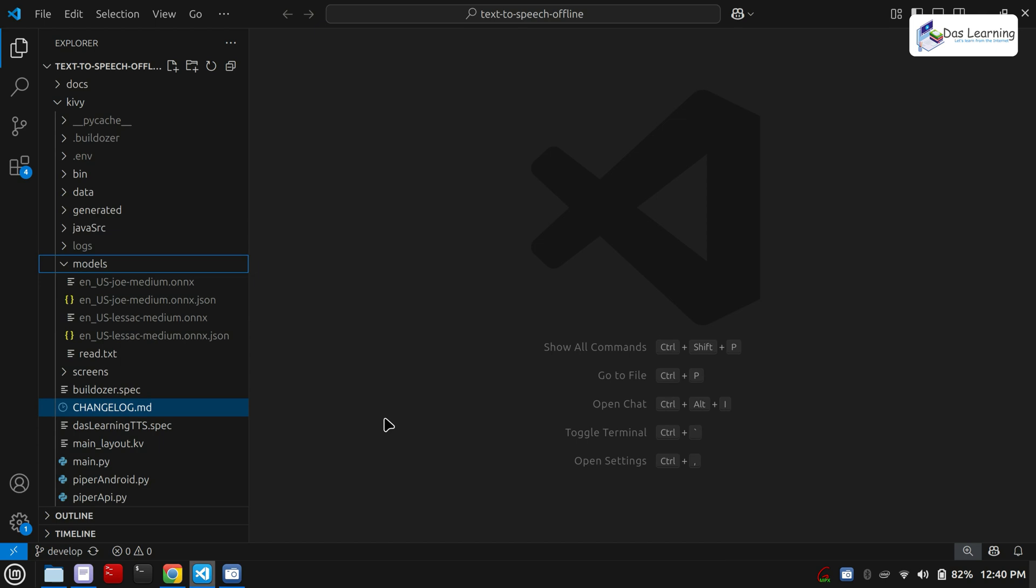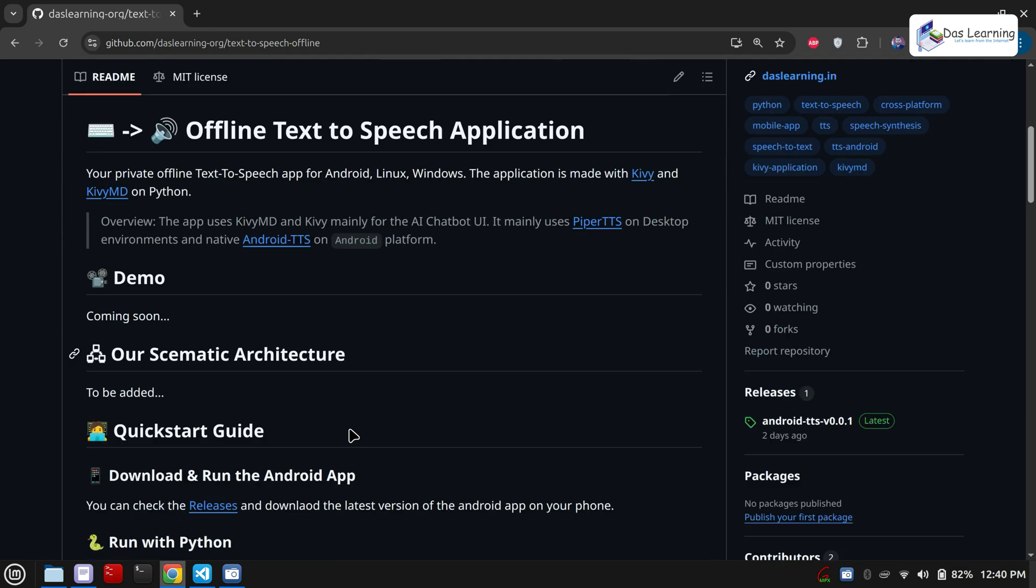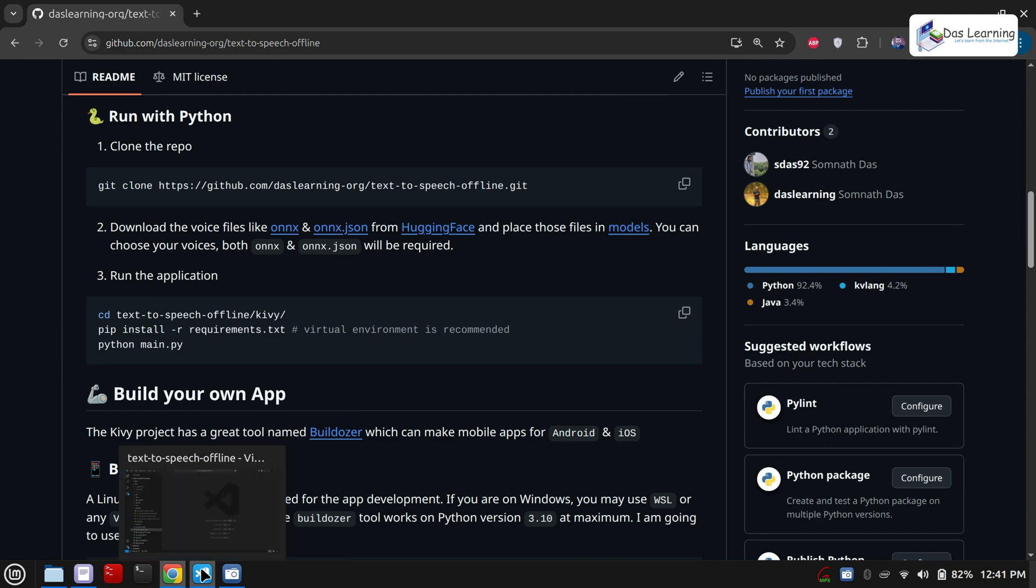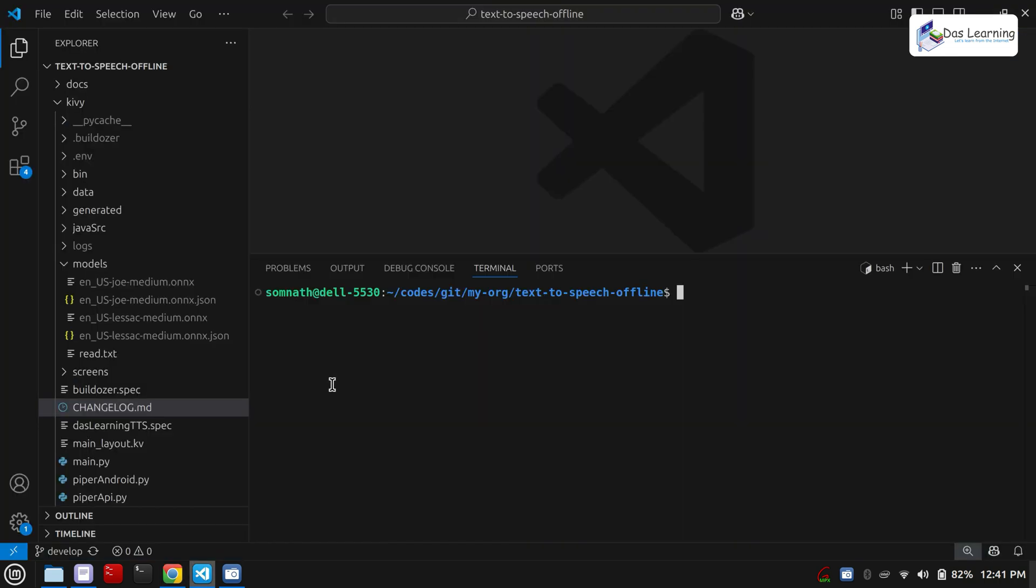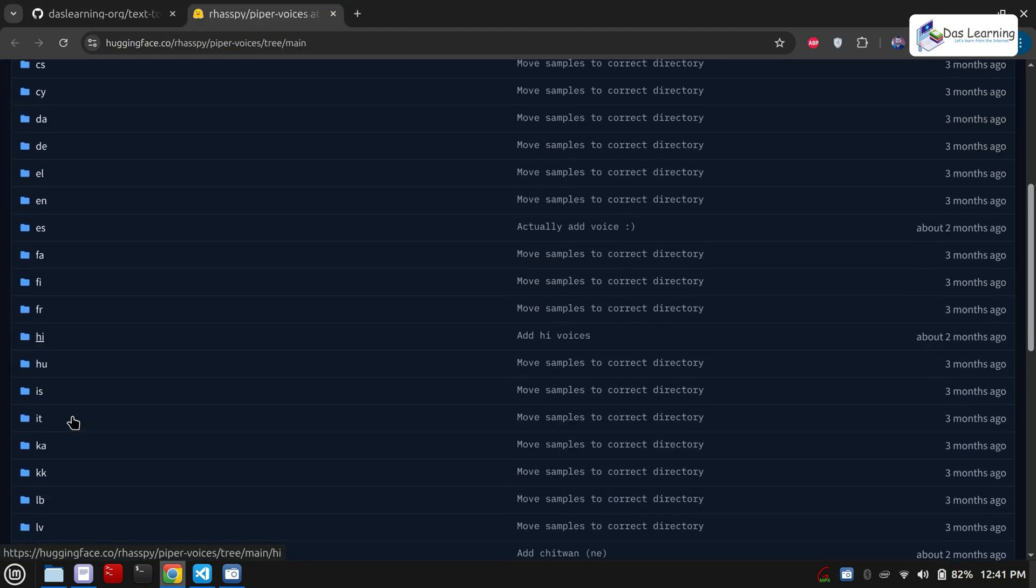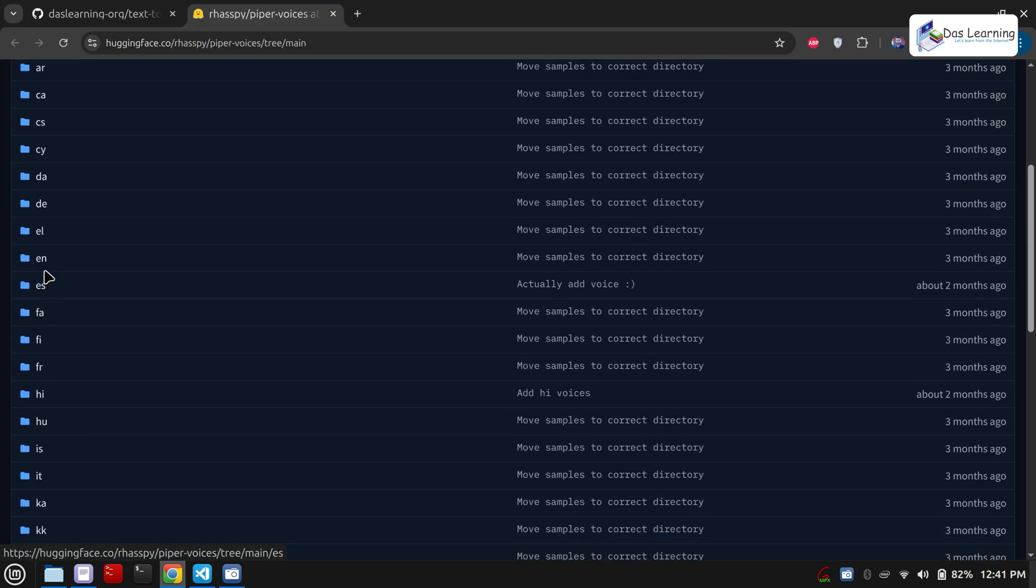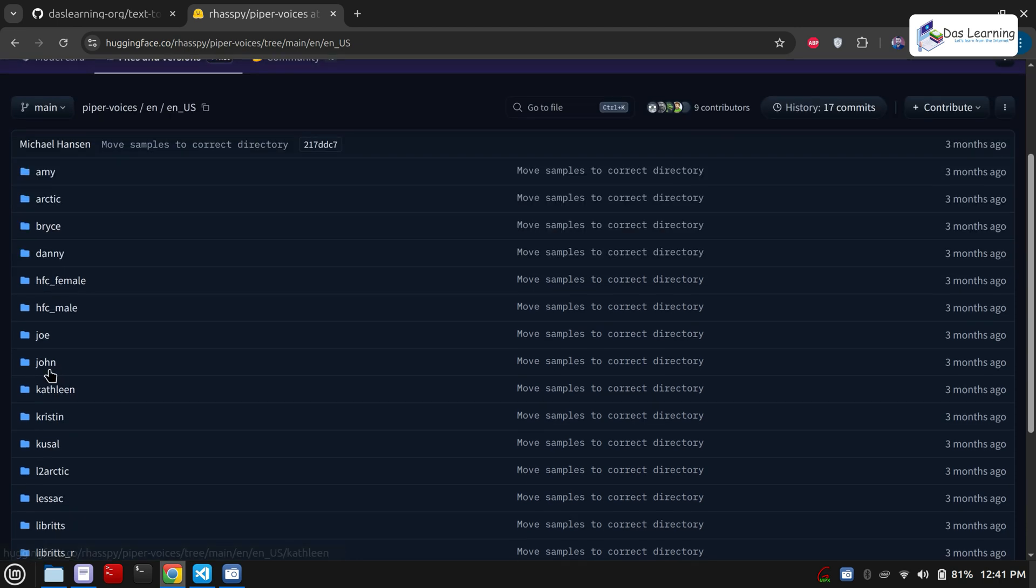If you want to run this on desktop, maybe on Linux or Windows, just go to my GitHub repository, clone it, and you can use Python. In the readme, you will get all those details. I have already cloned that locally. I will open my terminal, go to Kivy folder, and you need to download the voice files from Hugging Face. Click on this Hugging Face and you will see many languages. For example, if I want English, I can go into English. There is English British and US, maybe US for now. Any voice, for example John.